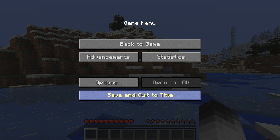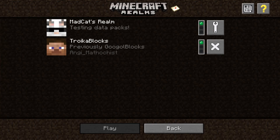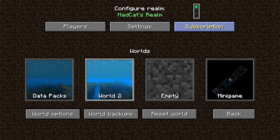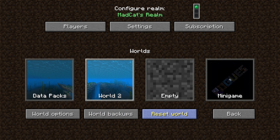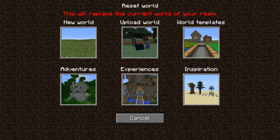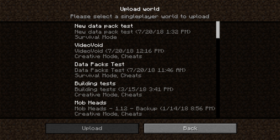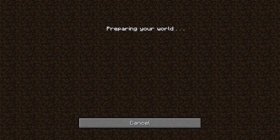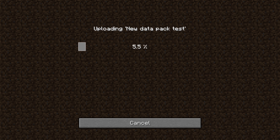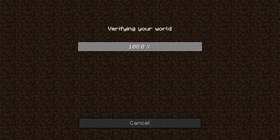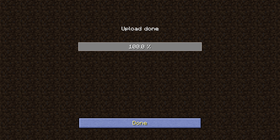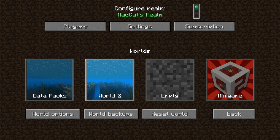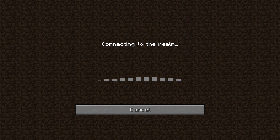Let's press Escape and save and quit, because this is the map we're going to upload to Realms. Go to Realms, configure the realm, select the world you're going to use — mine is this one — then reset the world, upload world, and select the map that has the data packs saved the way we did. It's uploading, verifying upload... done. It's ready to join, so I'll join.